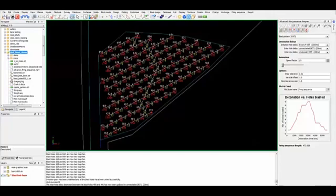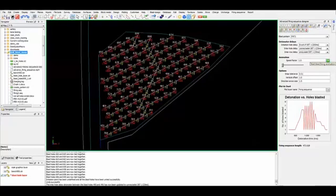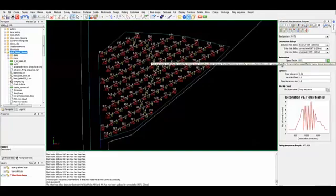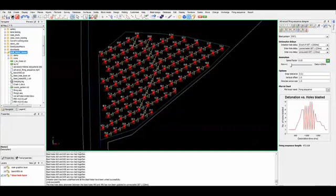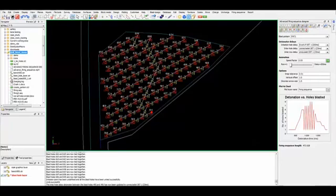Once I am happy with this tying up, I will invoke the animation for firing. I can also use the slider bar to show the animation. This new function will also give you the firing sequence length.